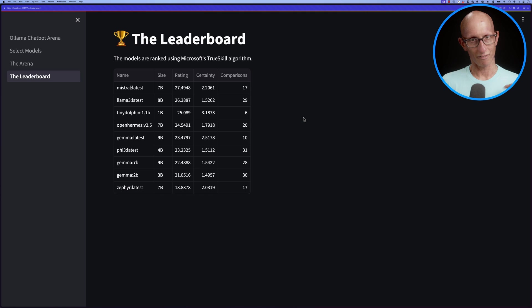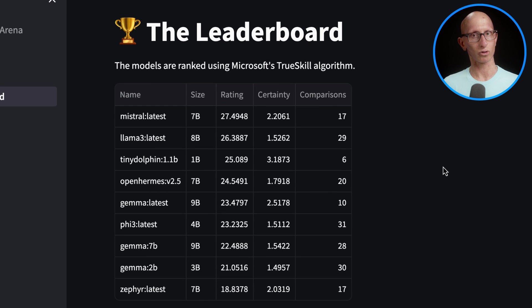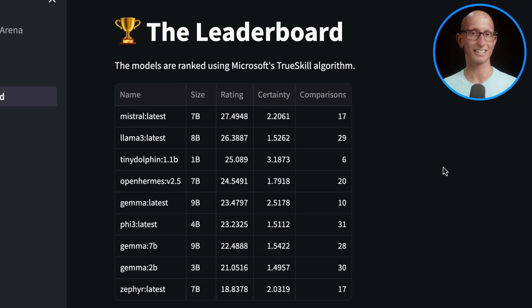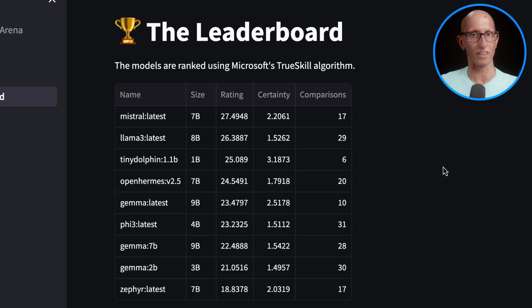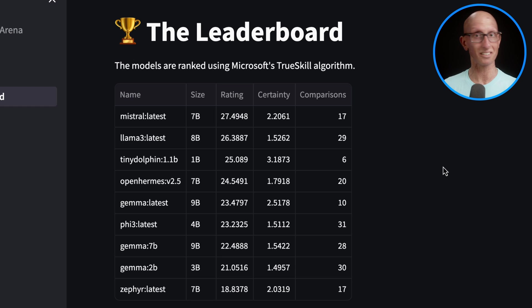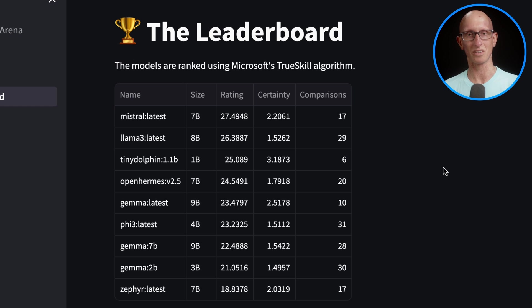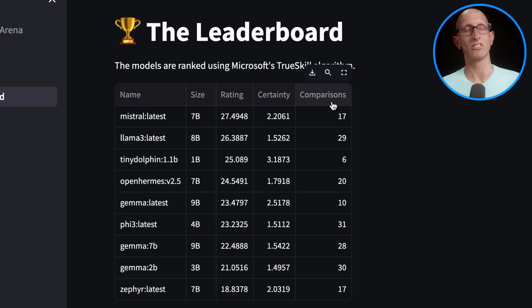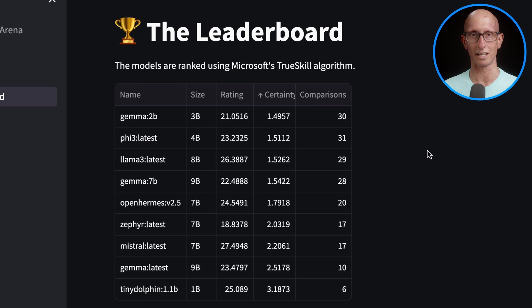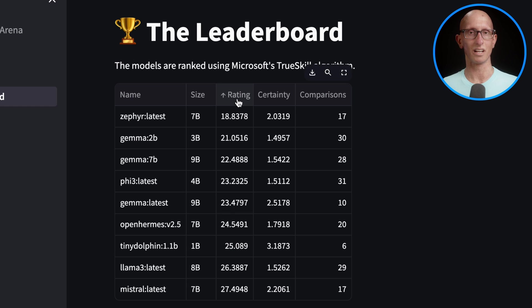Let's come over to the leaderboard tab. Here we've got the models ranked. I'm not using the ELO algorithm, I'm using a different one which is Microsoft's TrueSkill algorithm. It's very similar in technique, but it also gives you, along with a rating, a certainty of the score. That's generally based on how many comparisons have you done and is the model consistently winning against who it should win against and losing against who it should lose against. I've done a video on the TrueSkill algorithm, so I'll link that below.